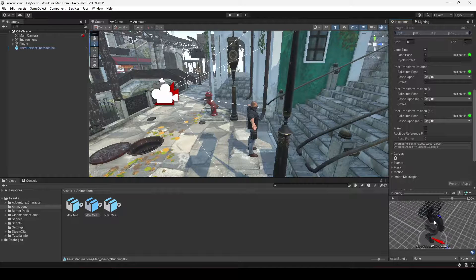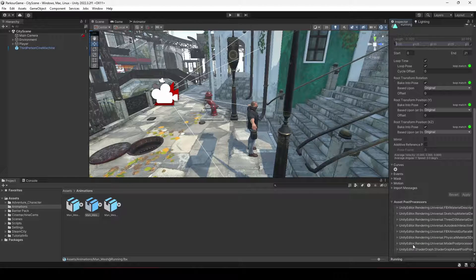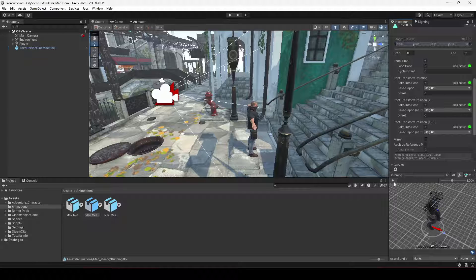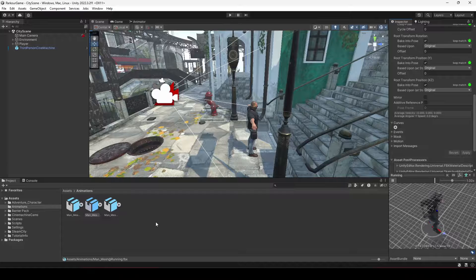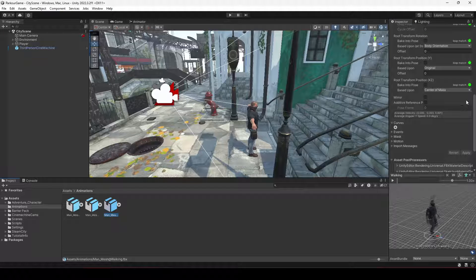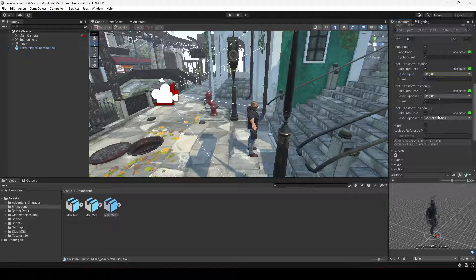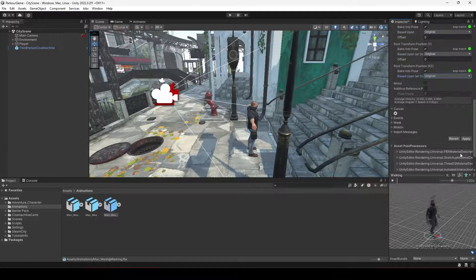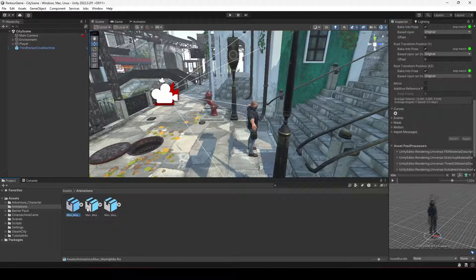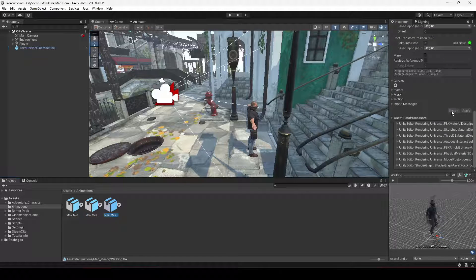Drag and drop the player into the preview — as you can see the animation is working perfectly. Select the third animation and do the same: enable Loop Time, Loop Pose, bake into poses, and change the settings to Original. Click Apply. All animations are now configured correctly.